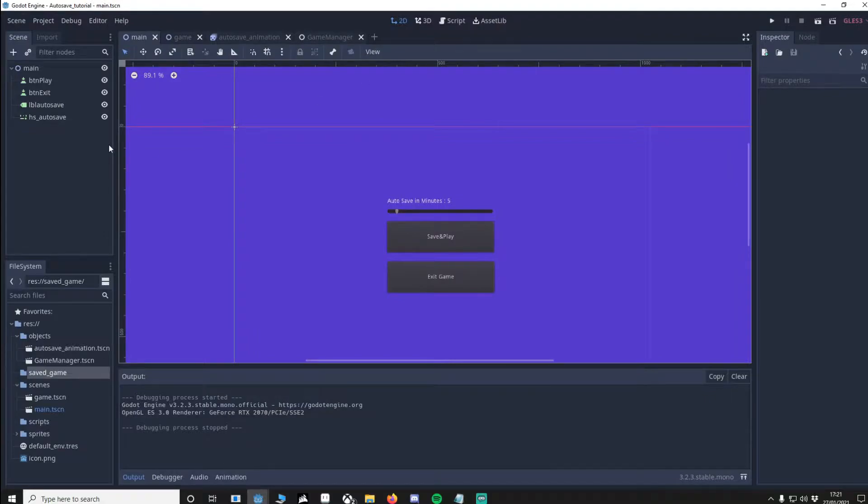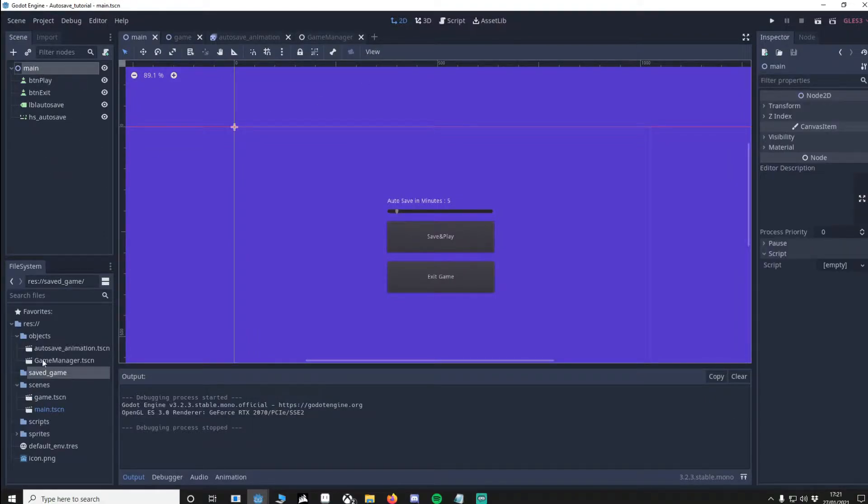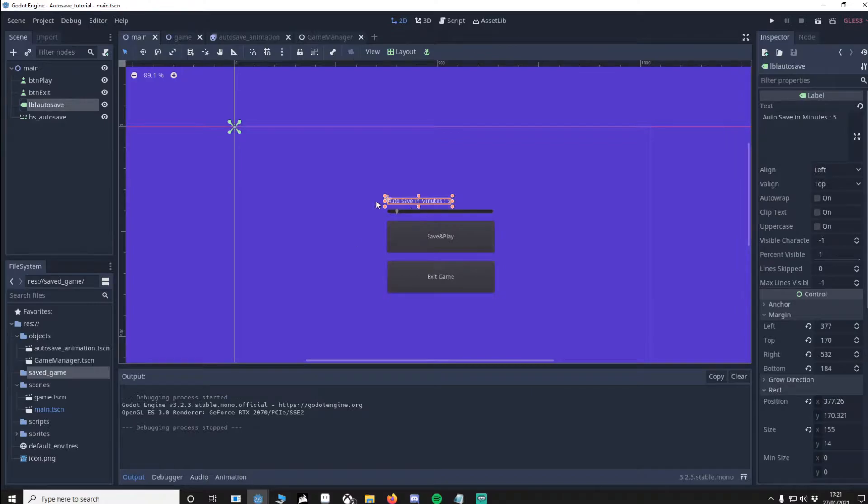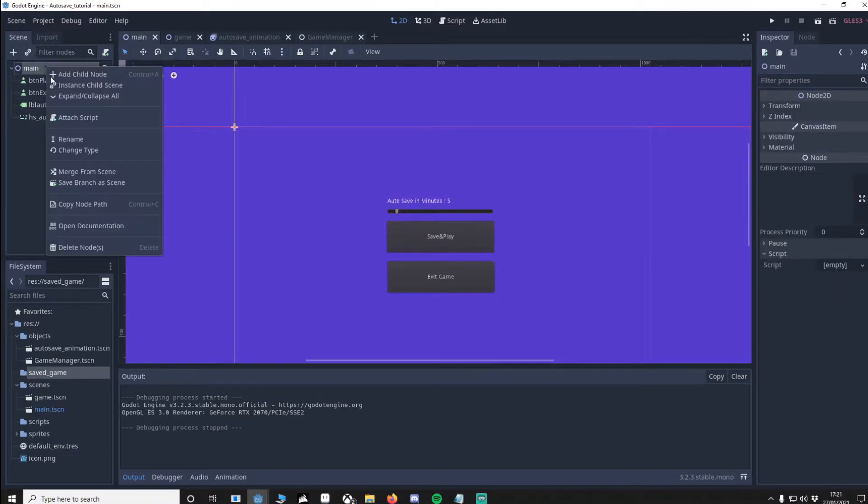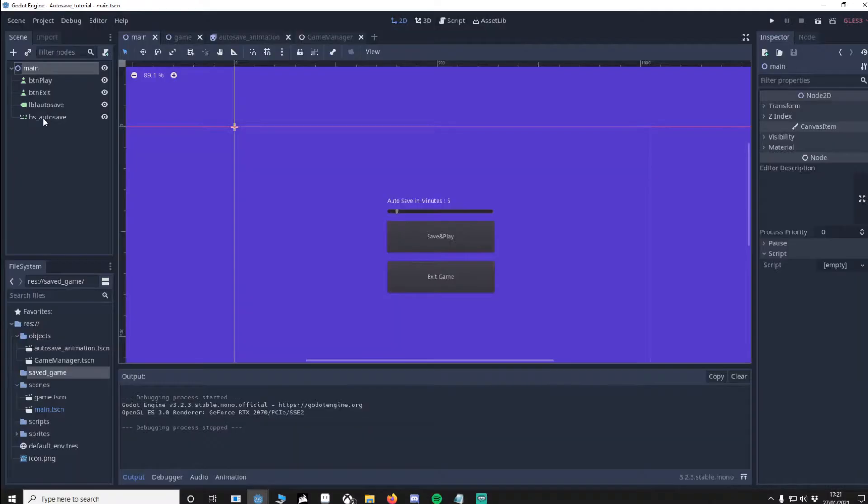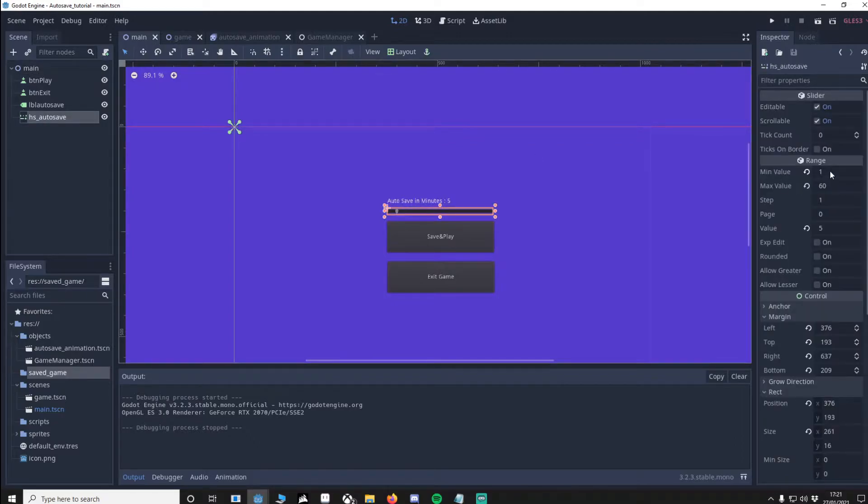So I want you to make a new 2D node, call it main, and I want you to save that into your scenes directory. Now place a button. I've made mine save and play, but exit label first saying auto save in minutes. Make sure it's LBL auto save. Finally put an H slider which will look like this. For my H slider I've used min value 1, max value 60, and I've changed value to 5 by default. They're the only variables I've changed.